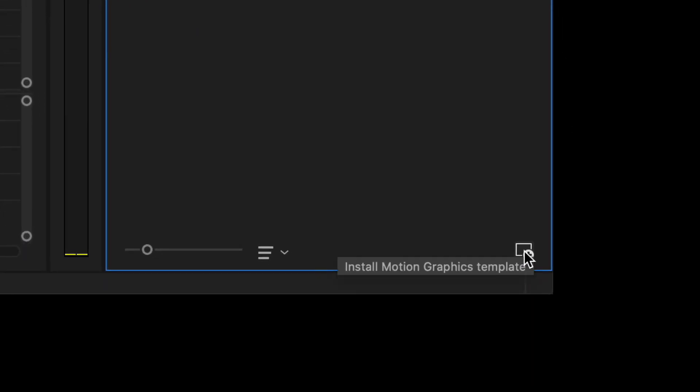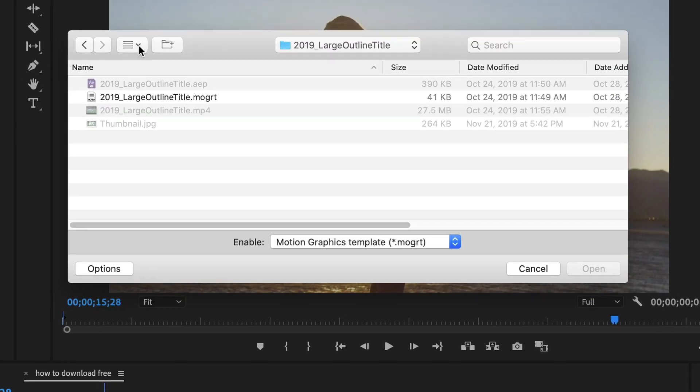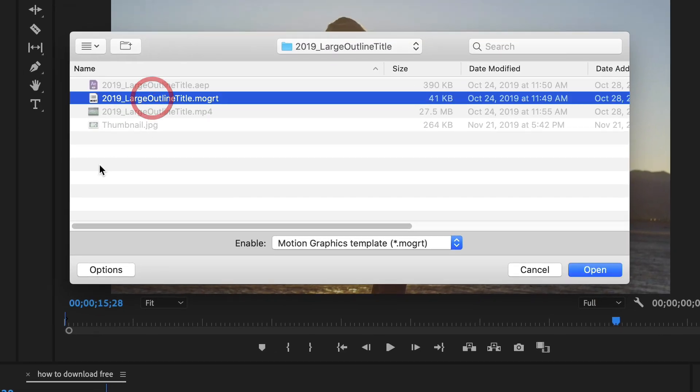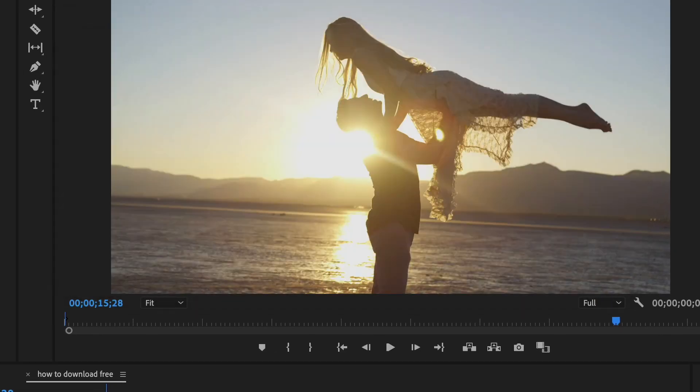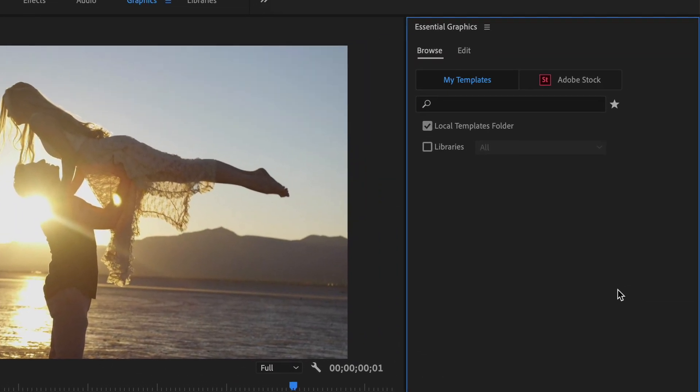Now at the bottom of the panel you'll see this button that says Install Motion Graphics Template. So if you click that button, select your MoGurt, click Open, the MoGurt will load in the Essential Graphics panel.